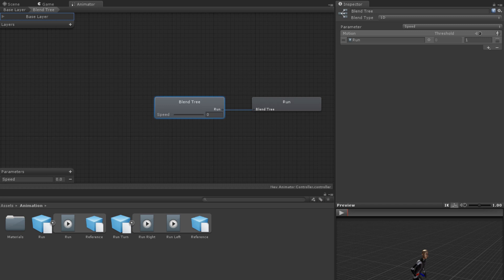Each motion field then has three properties. The threshold is the value of the parameter you have selected that represents a blend using entirely this animation. For example, let's say you have a walking and running animation and their thresholds are 5 and 10 respectively. If the speed parameter is set to 10, then the blend tree will play just the running animation. If it's set to 7.5, it will play a 50-50 blend of walking and running.